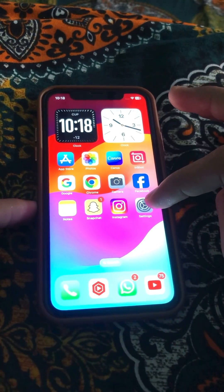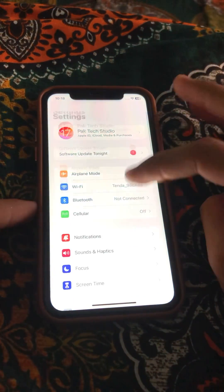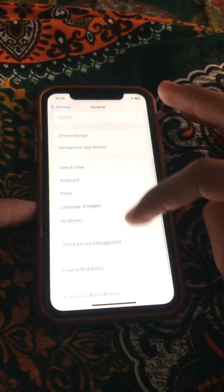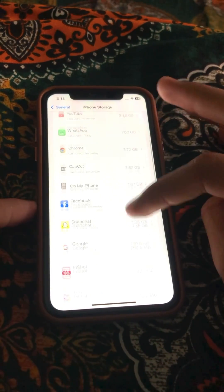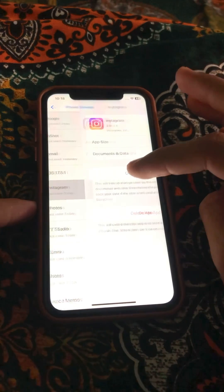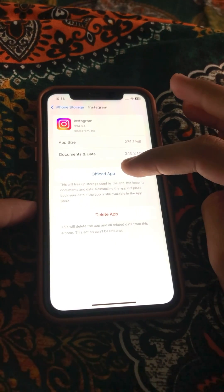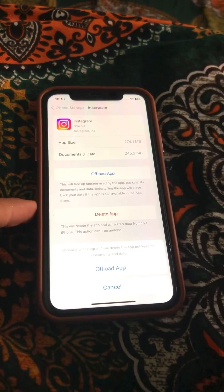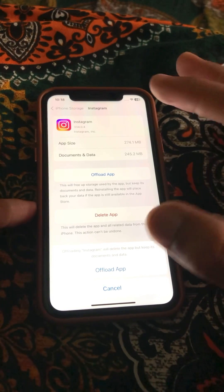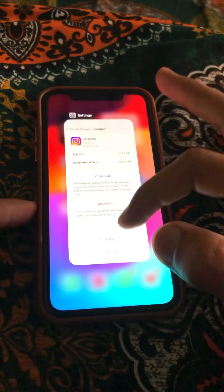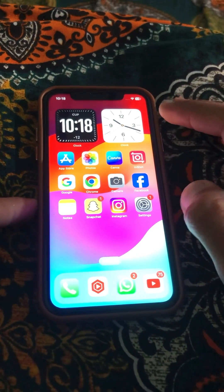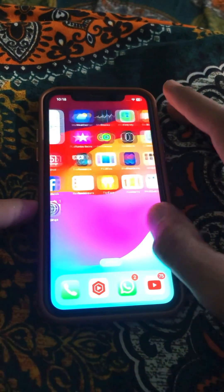If the problem persists, go to Settings, scroll down, tap on General, then tap on iPhone Storage. Find the Instagram app, open it, and tap on the Offload App option. Confirm the process, then go back to the home screen, reinstall Instagram, and check whether your problem has been fixed.